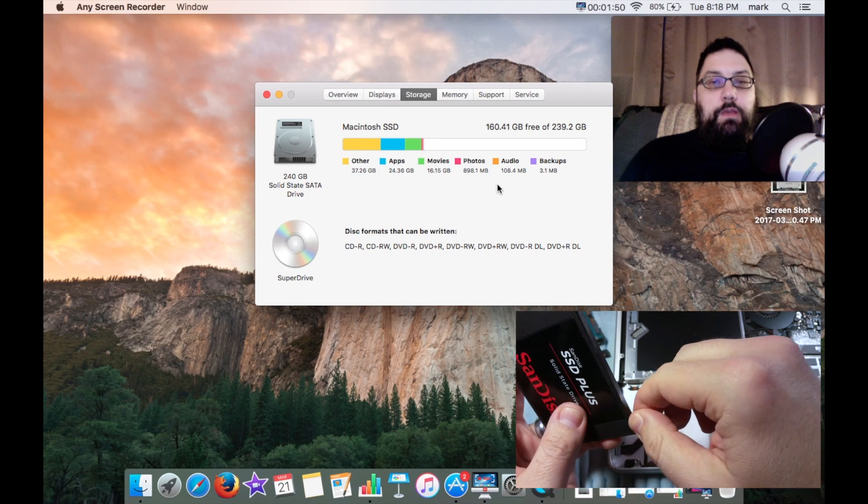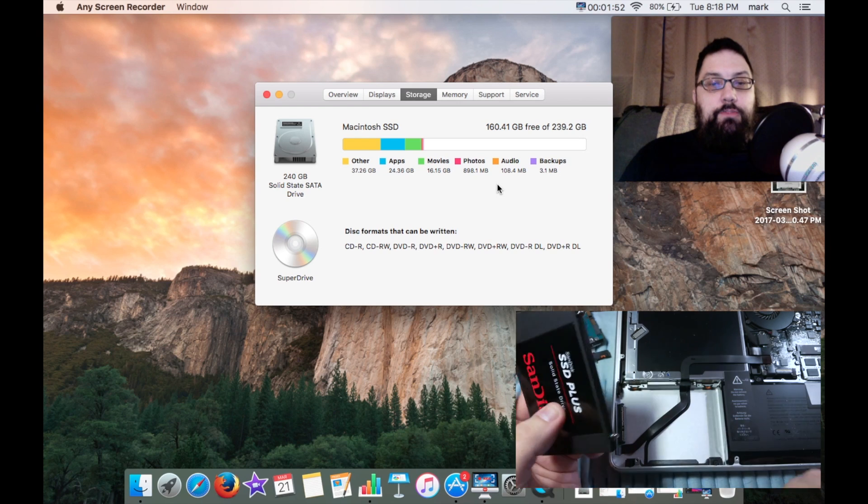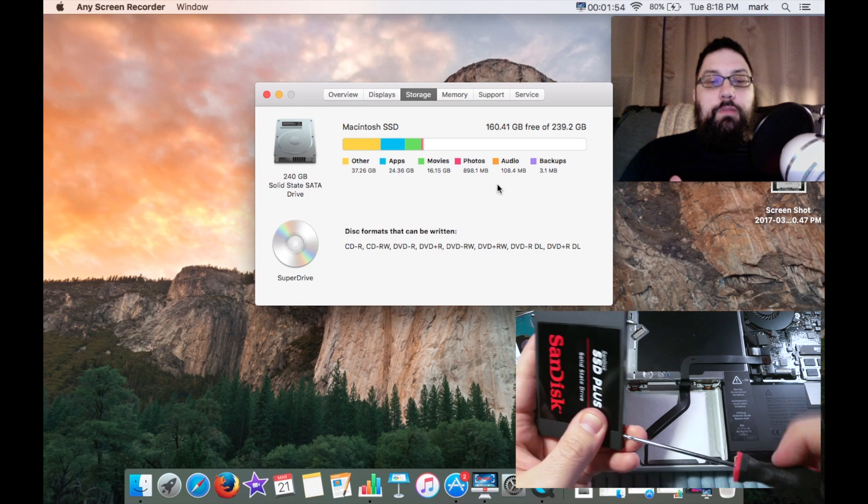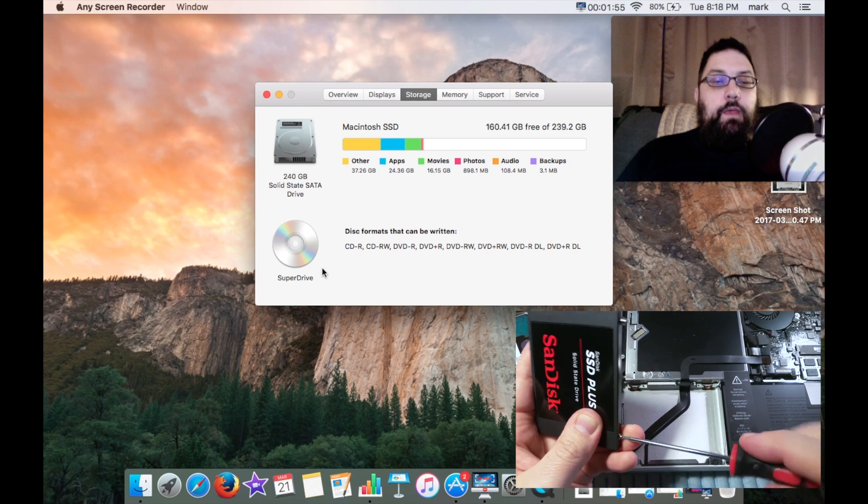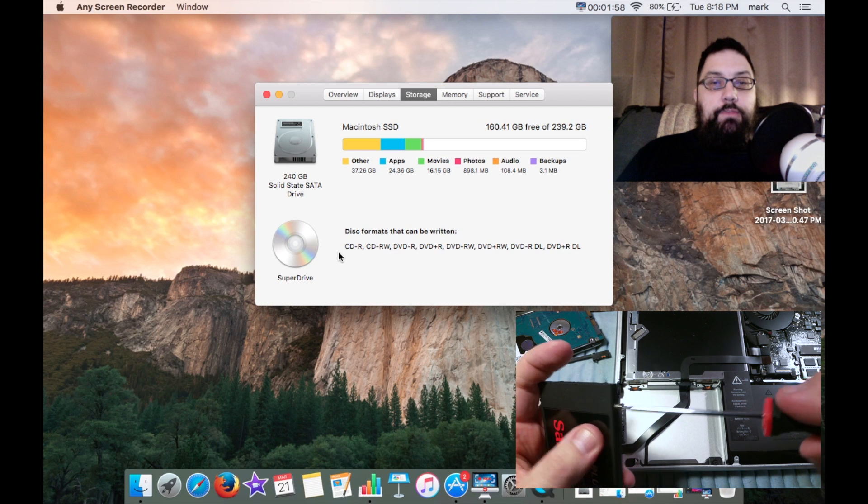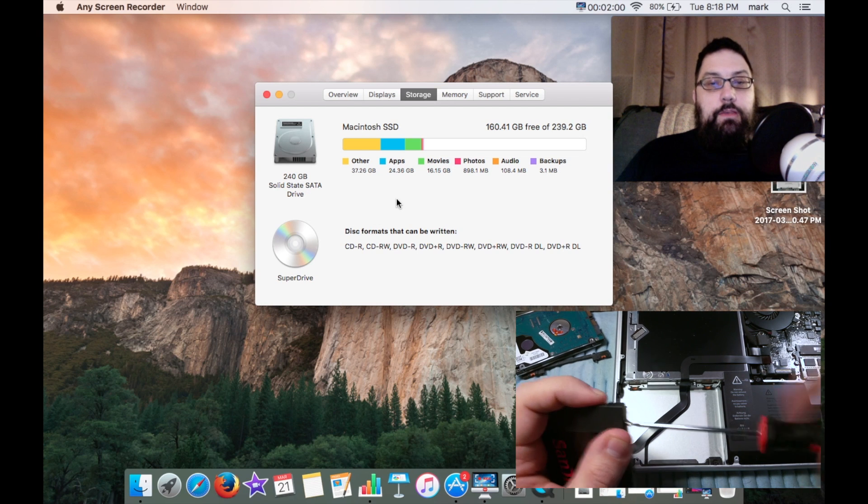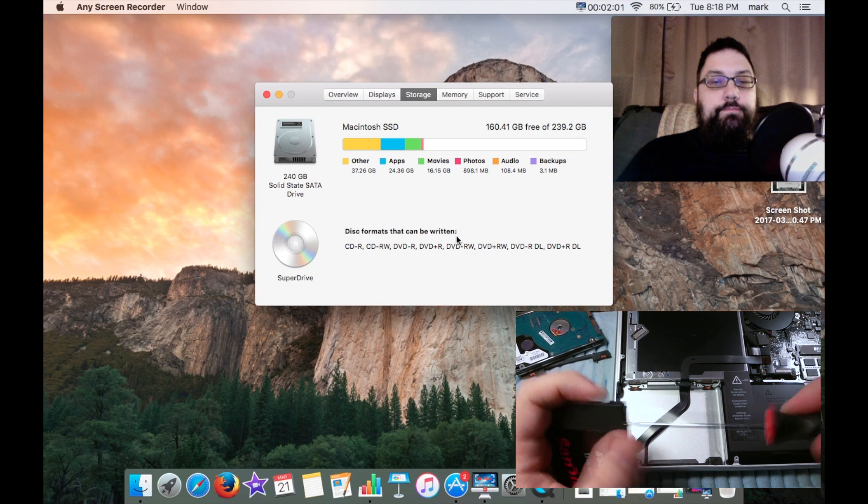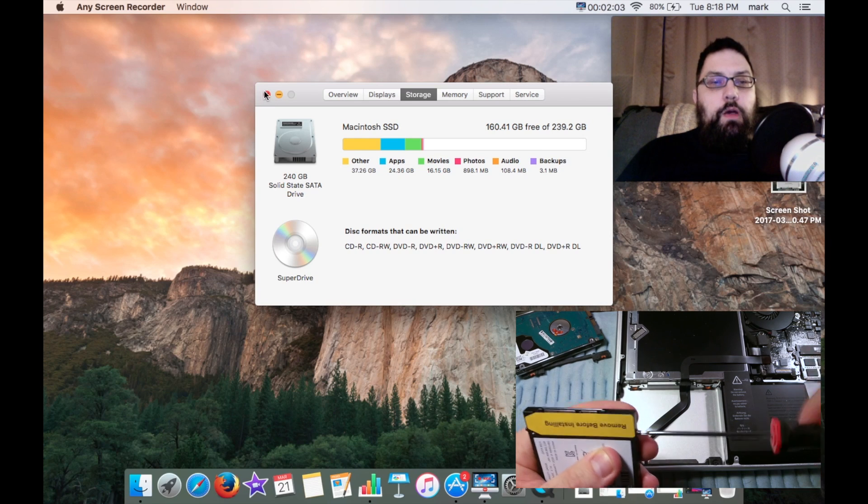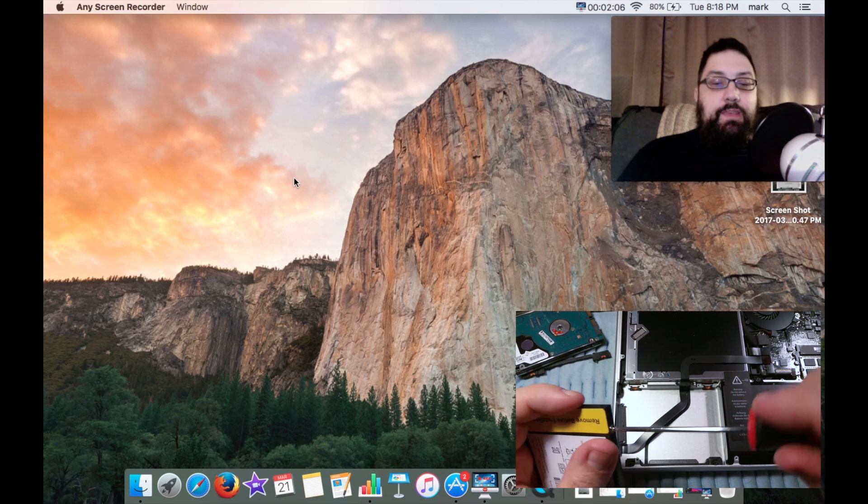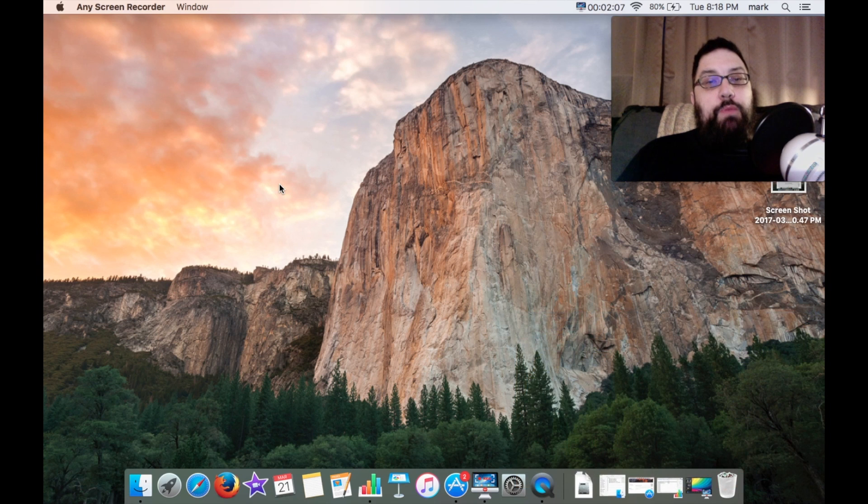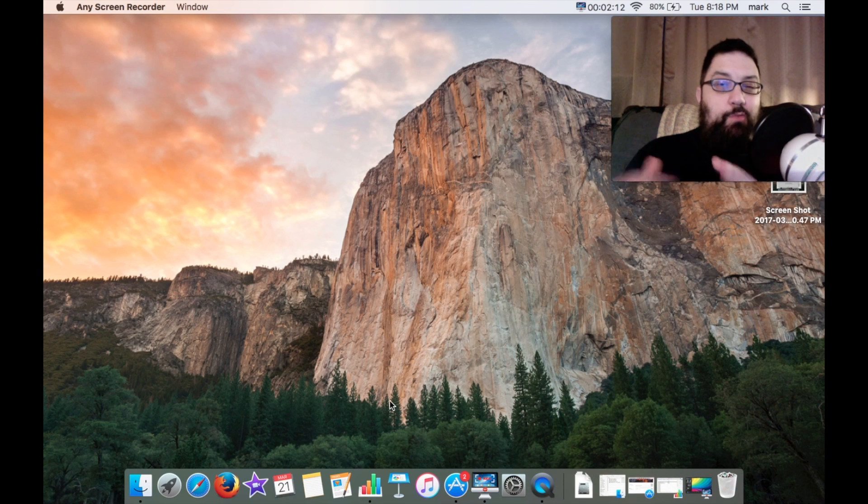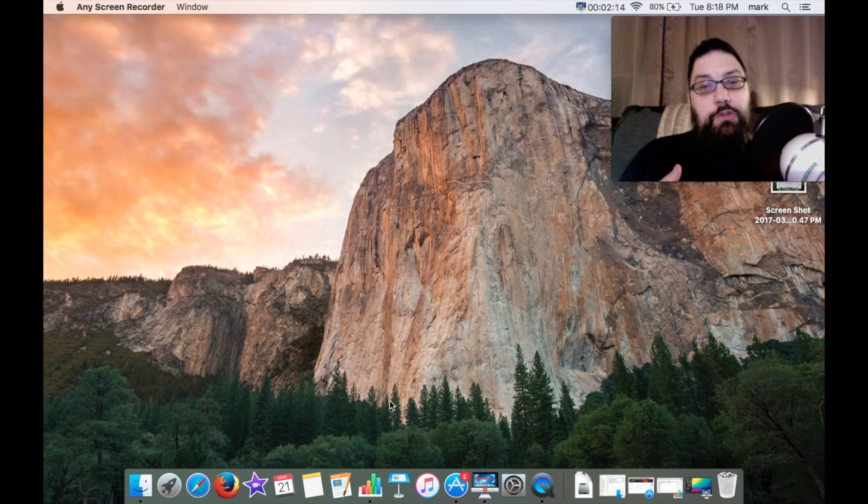For storage we're now sporting a 240 gigabyte SSD where before we had a 250 gigabyte standard hard drive. So it is remarkably fast and far better. I like that the older models have the super drives because I still find that useful. The system overall ran great with the hard drive but with the SSD I got much better results.